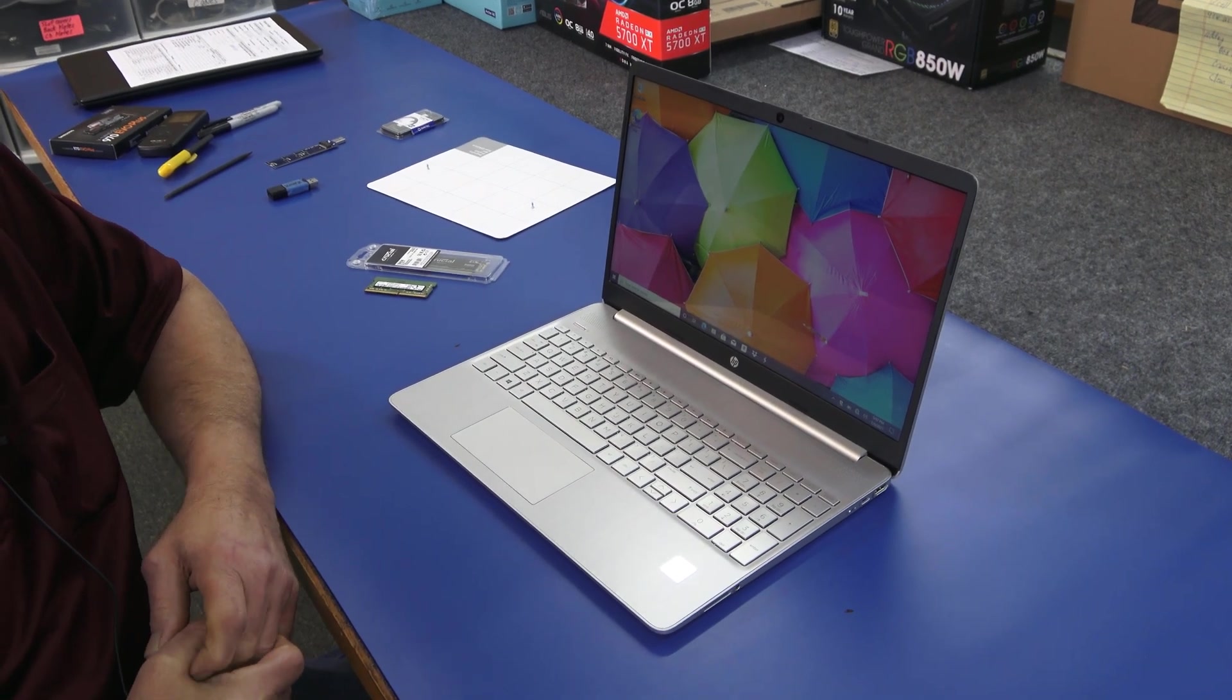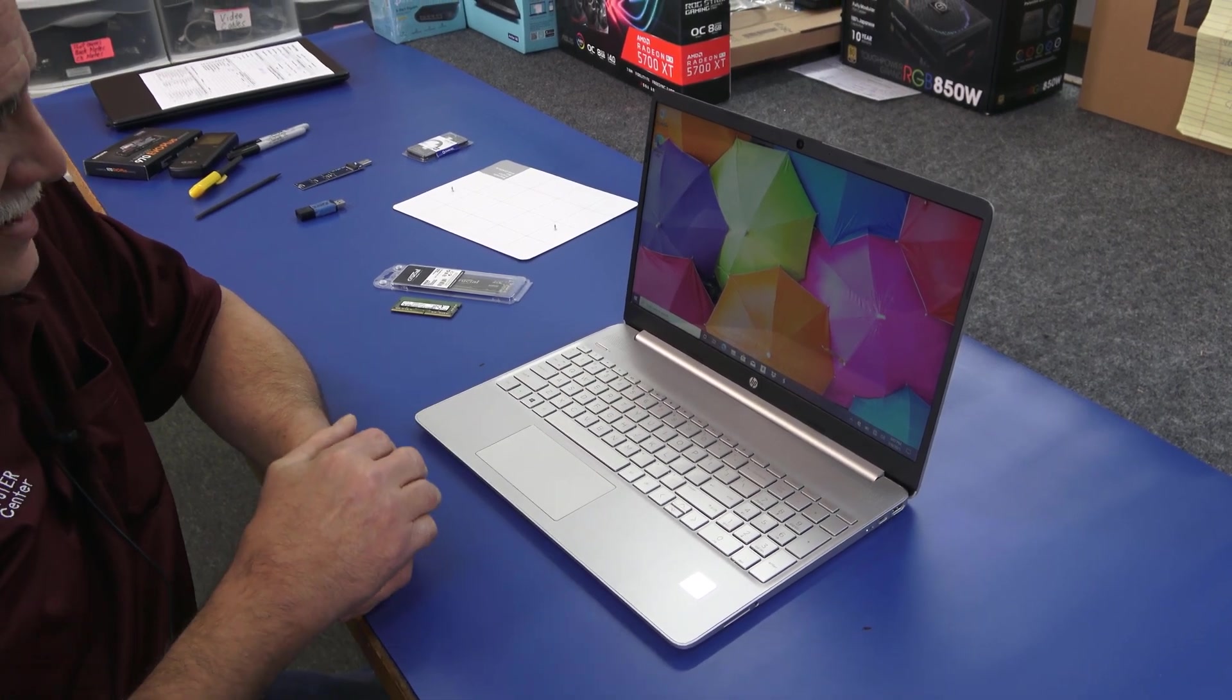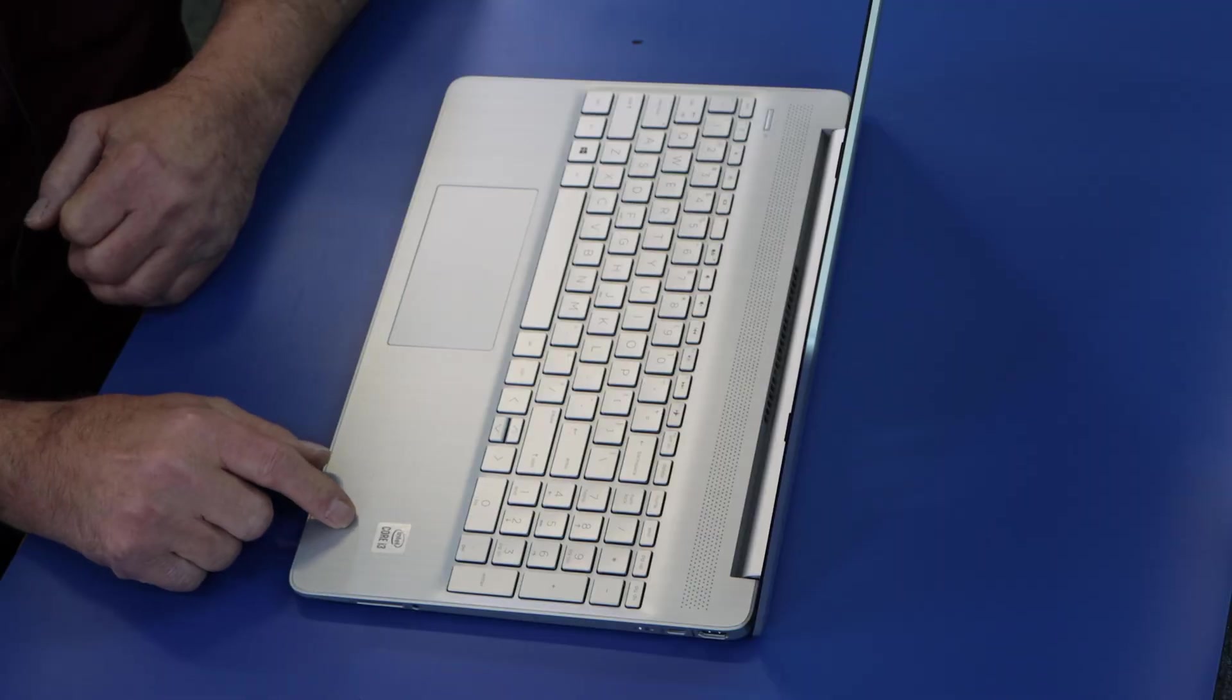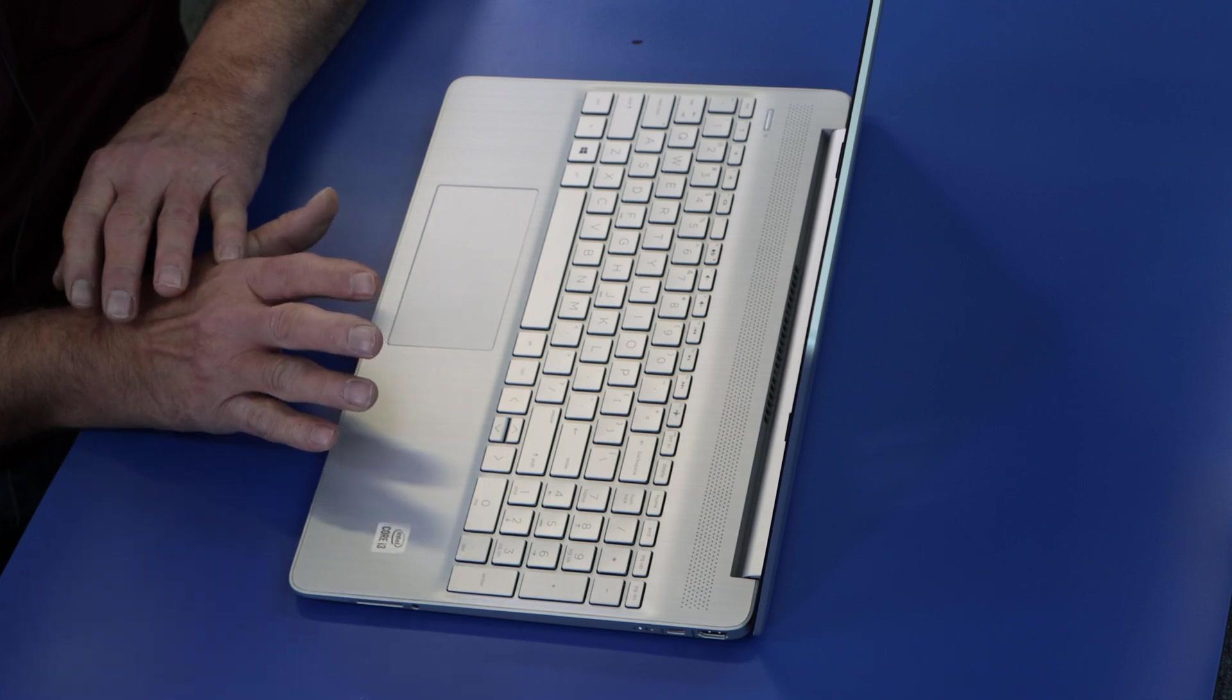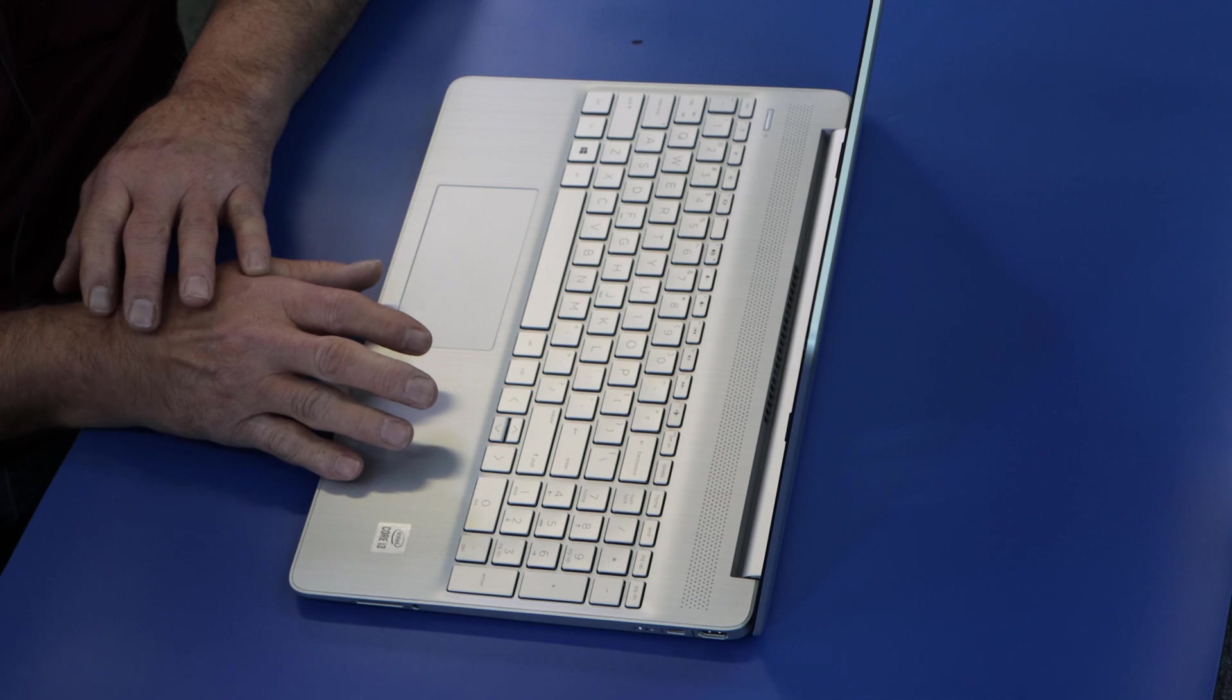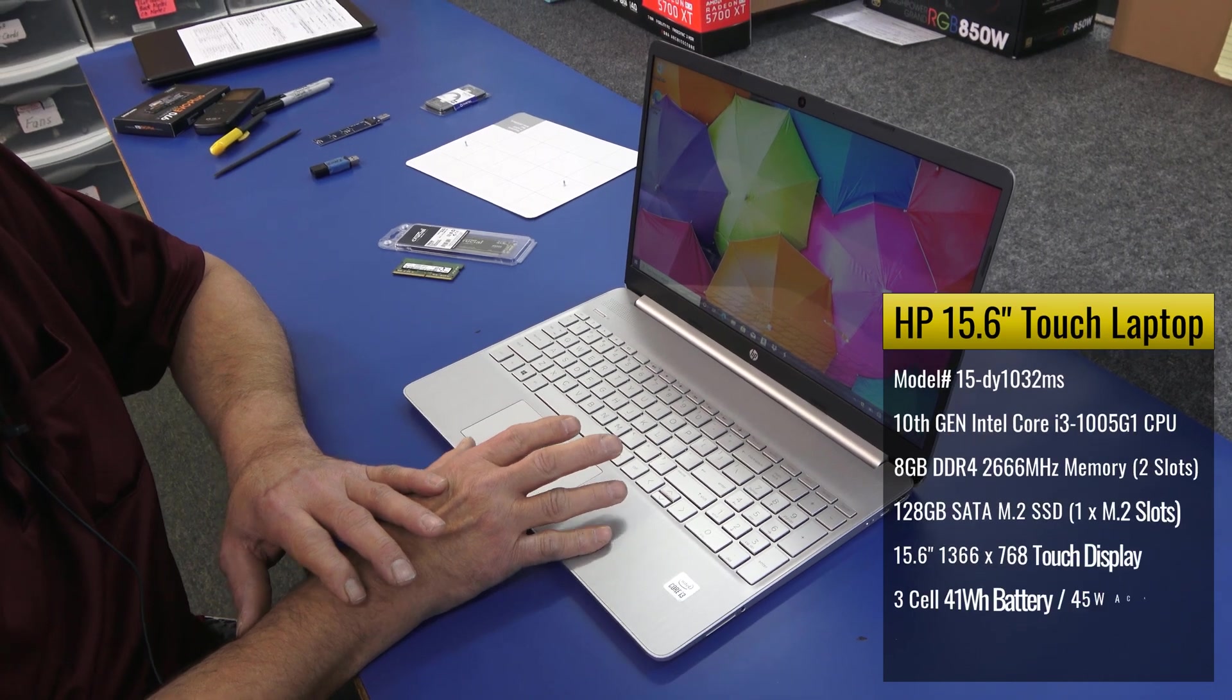Hey guys, how's it going? Dale here. Today I got a brand new HP 15.6 inch laptop. It's a touch screen. It's got a 10th generation Core i3 in it. Nothing too fancy. It comes out of the box. The customer wants to add a little more memory to it and a bigger SSD. It's got 8GB of RAM and 128GB M.2 SSD.